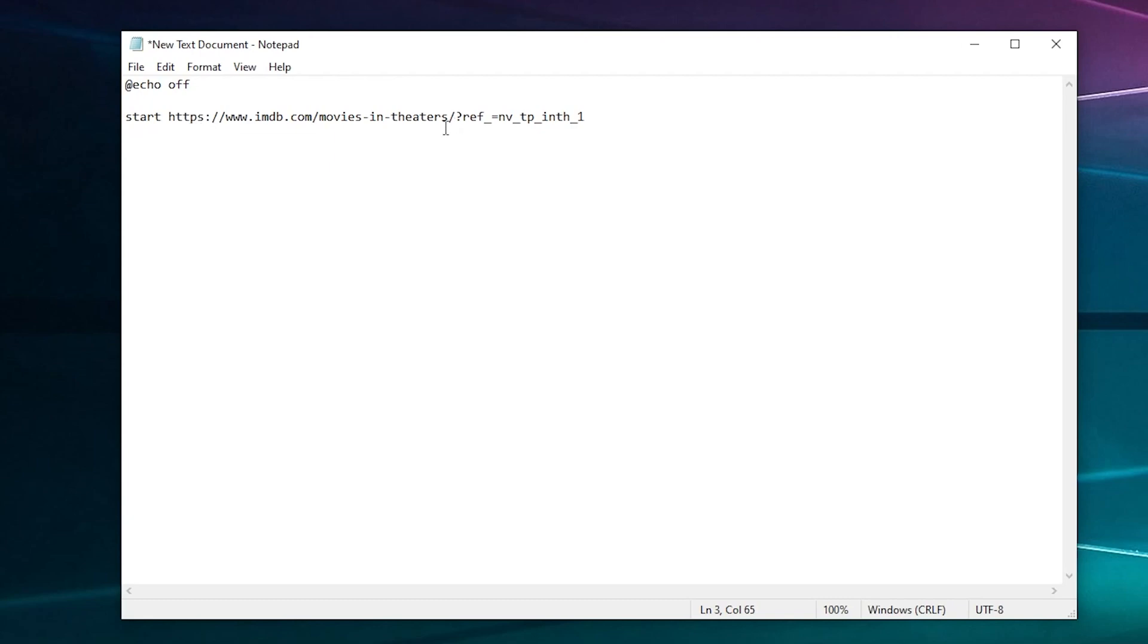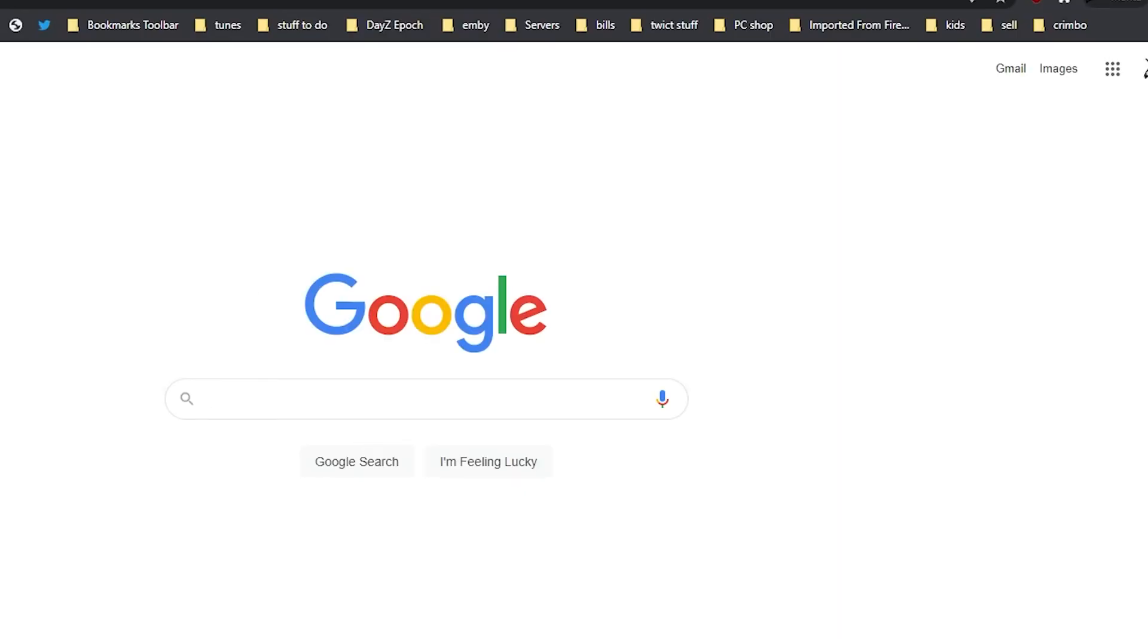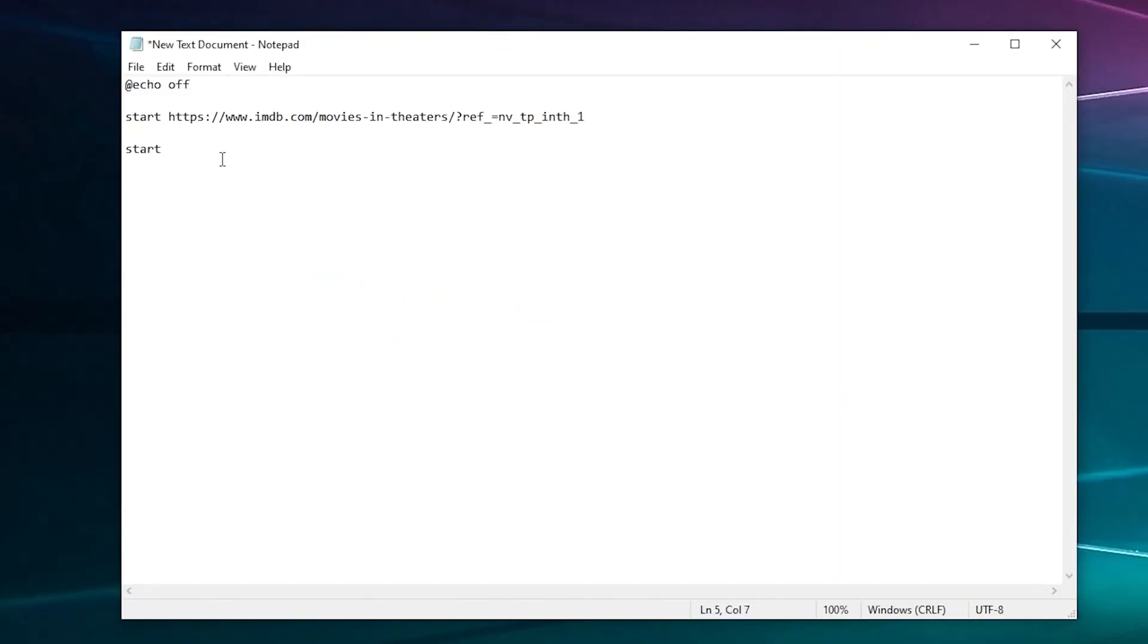Close that and go back to 'start.' Make sure there's a space after 'start' and put it there. Make sure the HTTPS, two dots, and forward slash - you know which slash it is - make sure that's in there. Then you can type enter and to put another one in, press enter again and press 'start' and then your website.